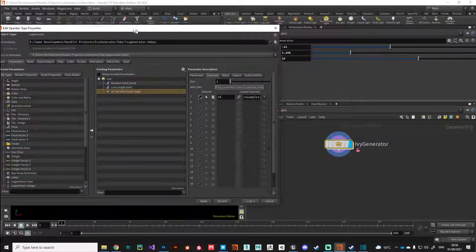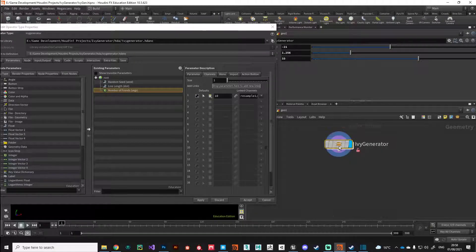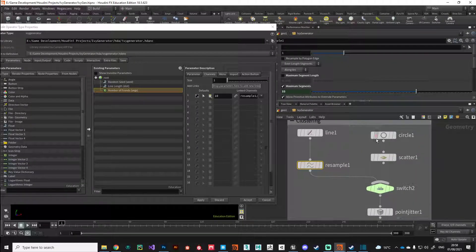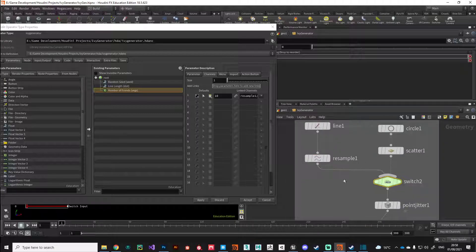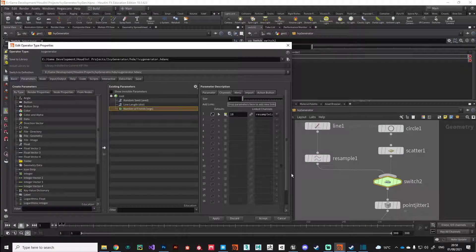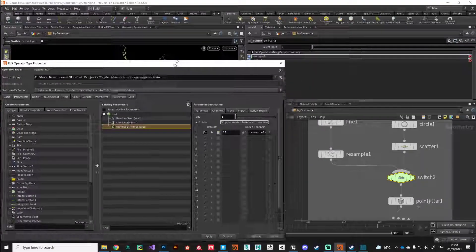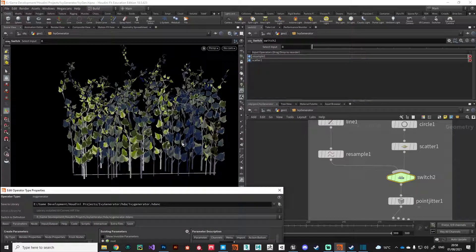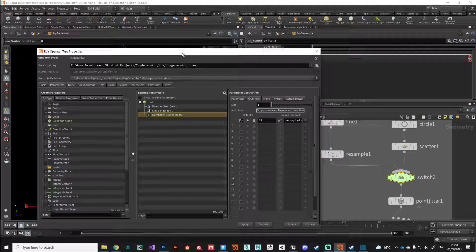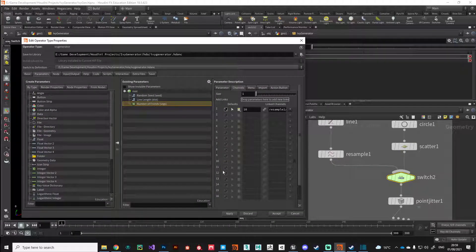That's the process for building your digital asset. I would continue by doing a similar thing for the circle and adding a method to switch between the different generation methods, but in the interest of brevity we'll leave it there for this video. In the next video we'll continue working on the digital asset and look at the pipeline to get things across into Unreal Engine — thanks for watching and I'll see you next time.